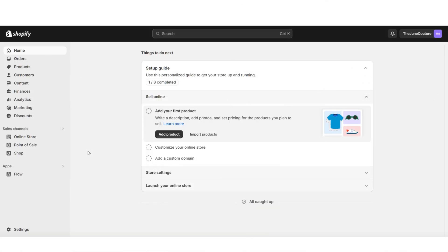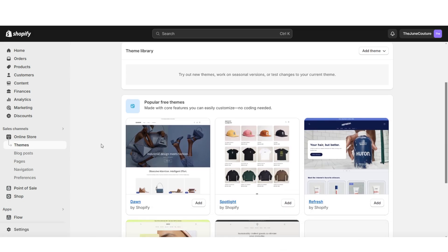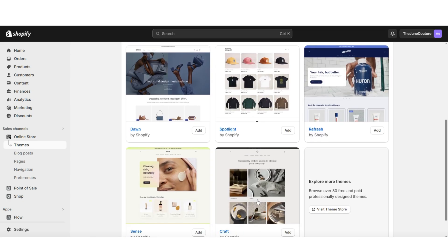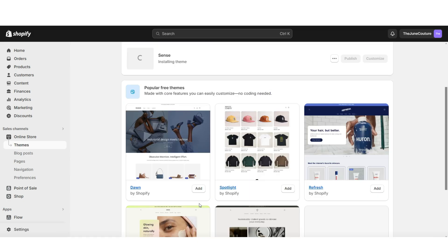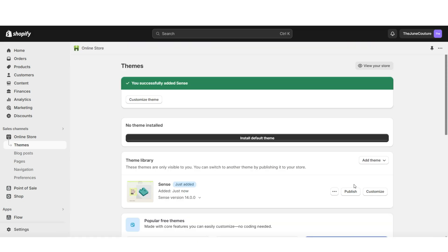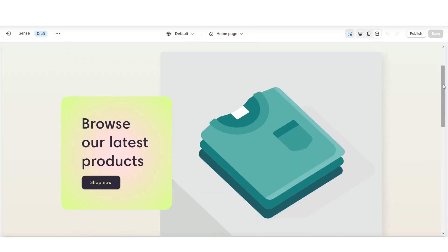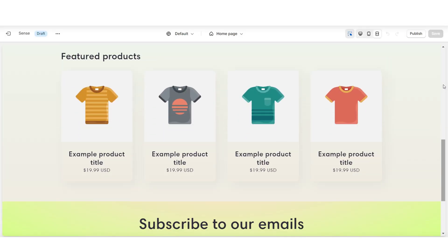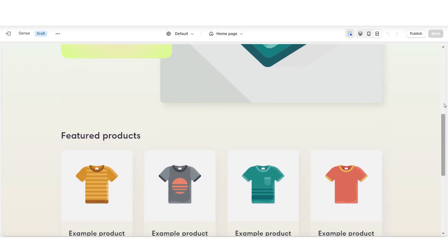To get started here on Shopify, you're going to click online store. When you click themes and scroll down, here you'll see some of Shopify's free website themes. For this video, I'll be installing the Scents theme. Then click customize, and this will be the base layout for your website. When you click this icon, it's going to show you how the website looks in full screen.